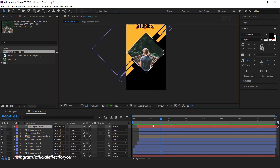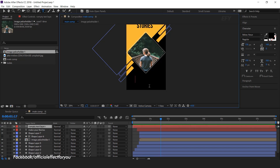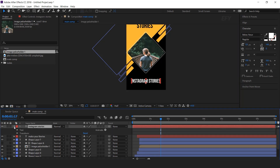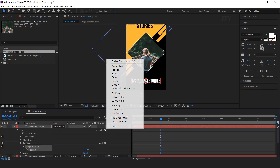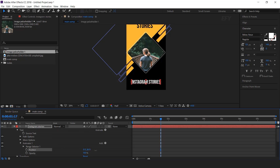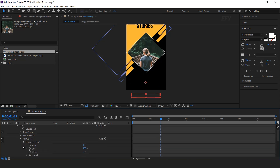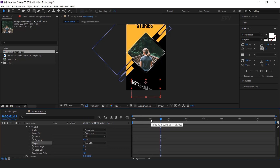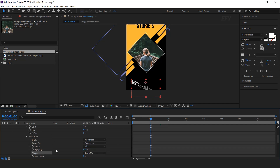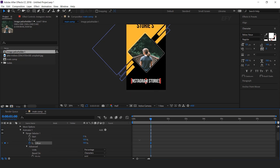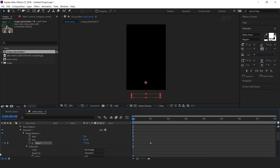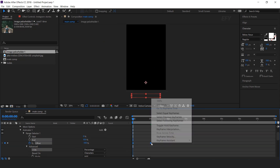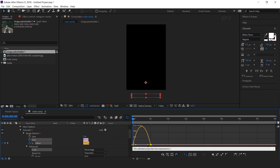Now create one more text at the bottom side of the composition. Select the text tool and type your text. Open the text layer, go to animate and select position and opacity. Change the Y position to the bottom side of the comp and opacity to 0%. Then open Range Selector 1, open advanced, and change the shape to ramp up. Go to around 1 second and add a keyframe on offset. Change the amount to 100%, then go to the first frame and change the offset amount to minus 100%. Select both keyframes, easy ease them, and make your graph like this.